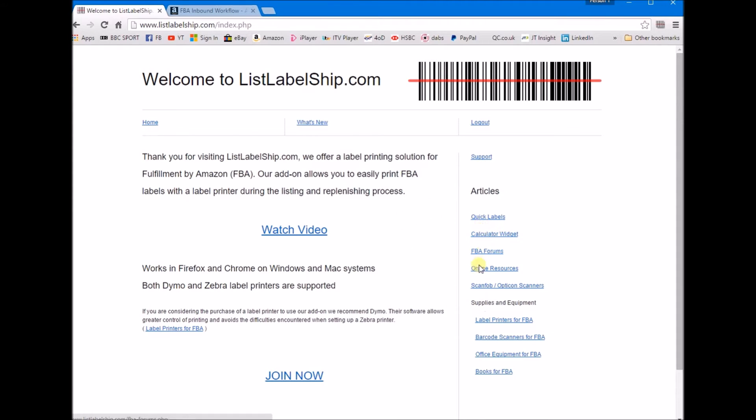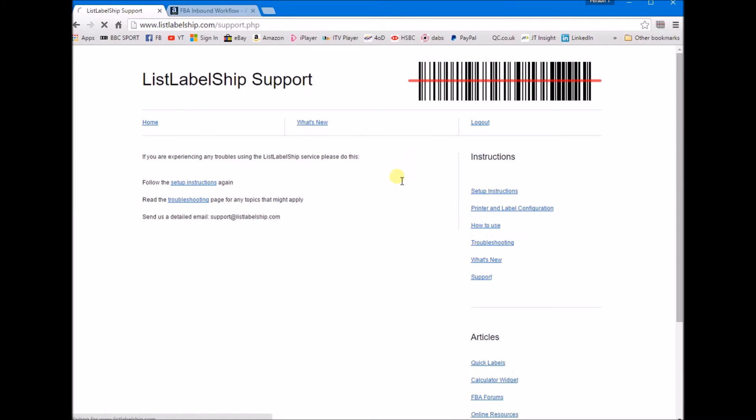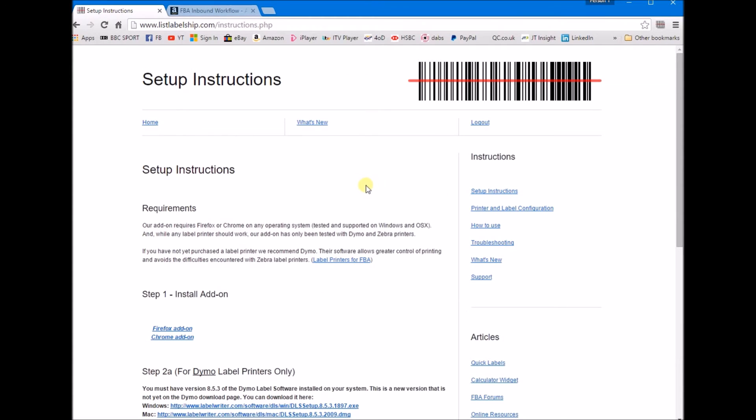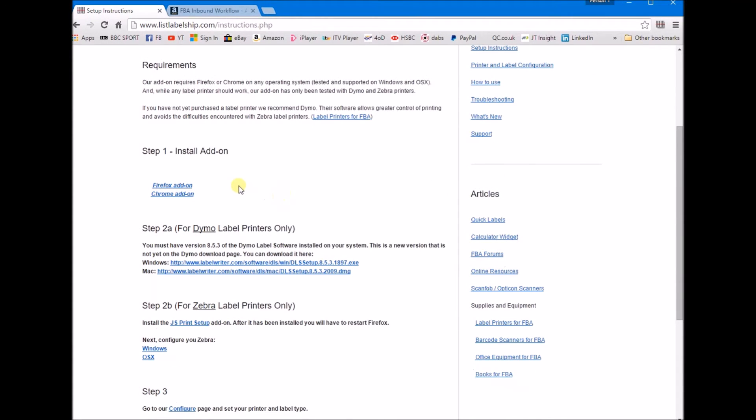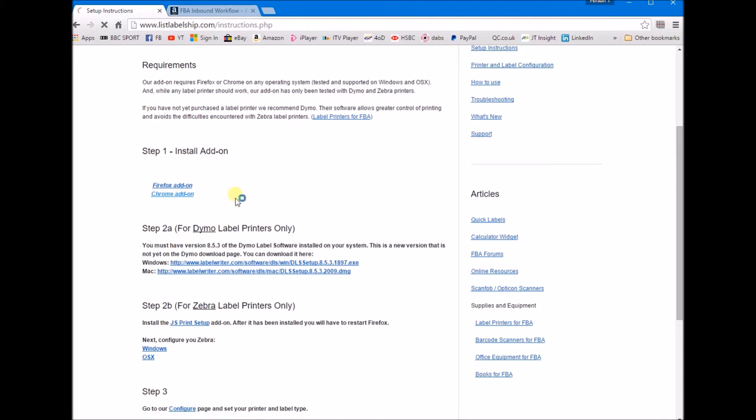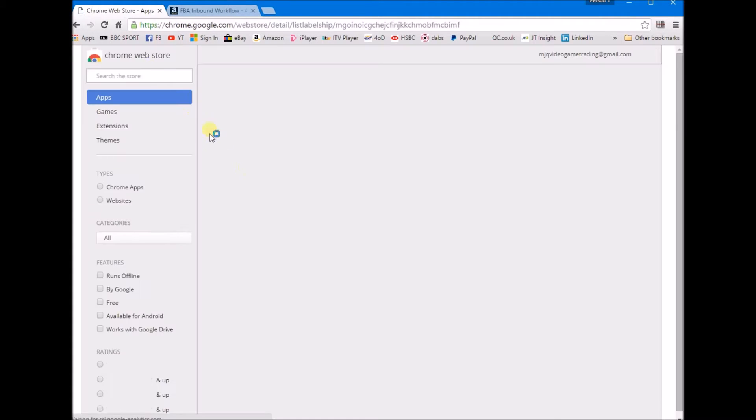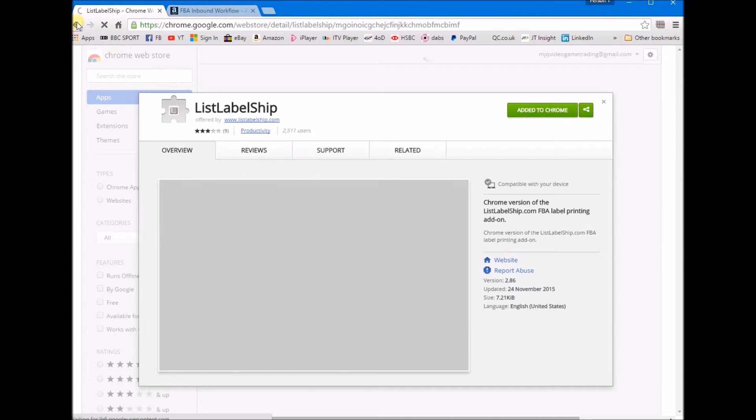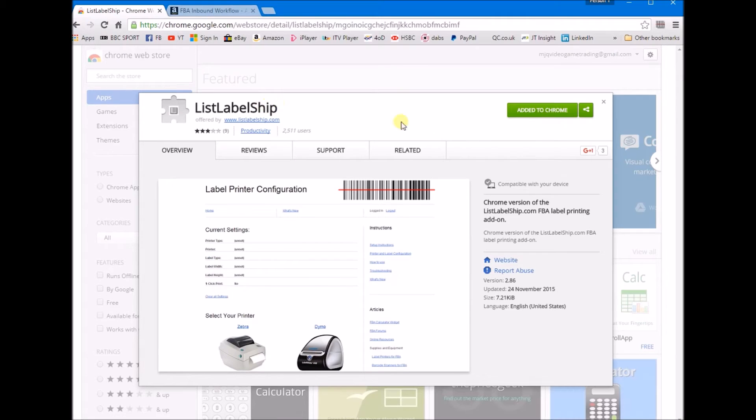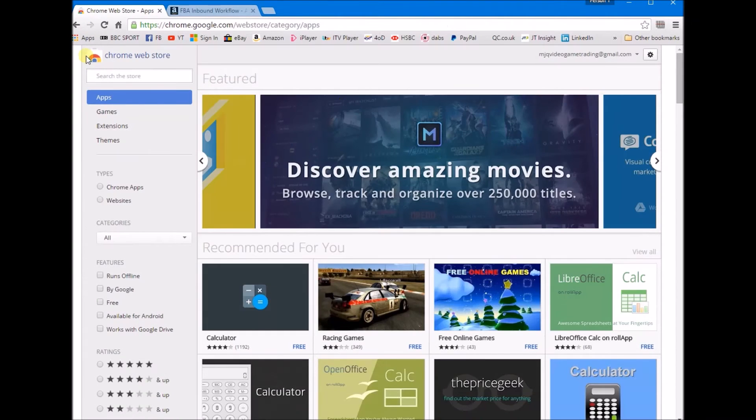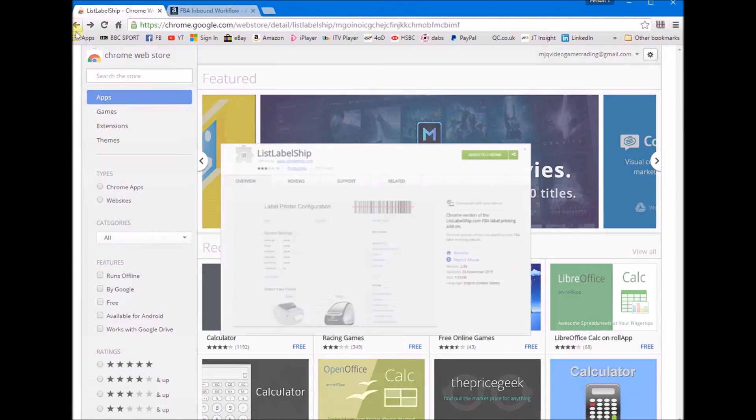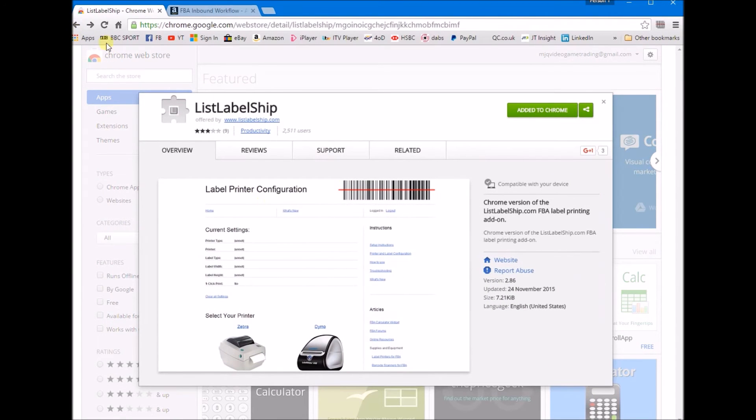You want to go to Support and then the setup instructions. Step one is to install the add-on. You can either use Firefox or Chrome. You select the Chrome add-on here and it will take you to the ListLabelShip application. I've already installed it so I don't need to install it again.